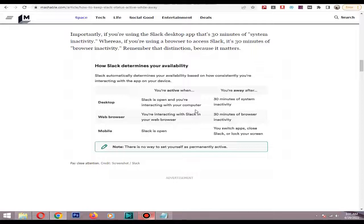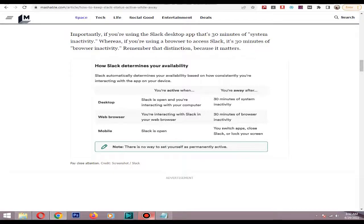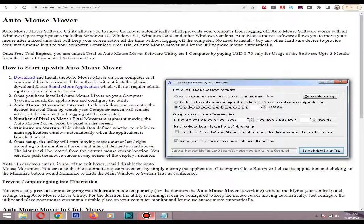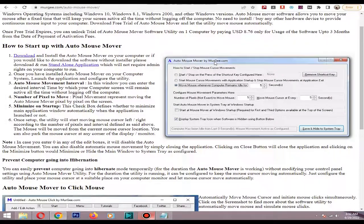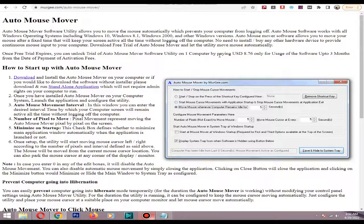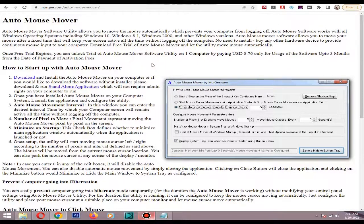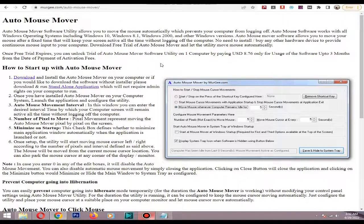So if you can move your mouse automatically, it will detect as online. I found this small app - I will put the link in the description. It's Auto Mouse Mover software. You can download the software from here.